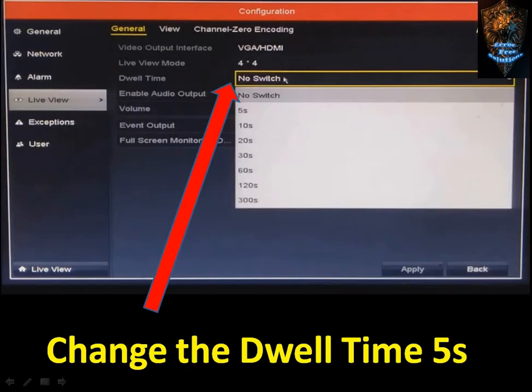Click on Video Output Interface, then click on VGL or HDMI, and select Live View Mode. If you click on 1x1, the display will cycle through each channel one at a time.